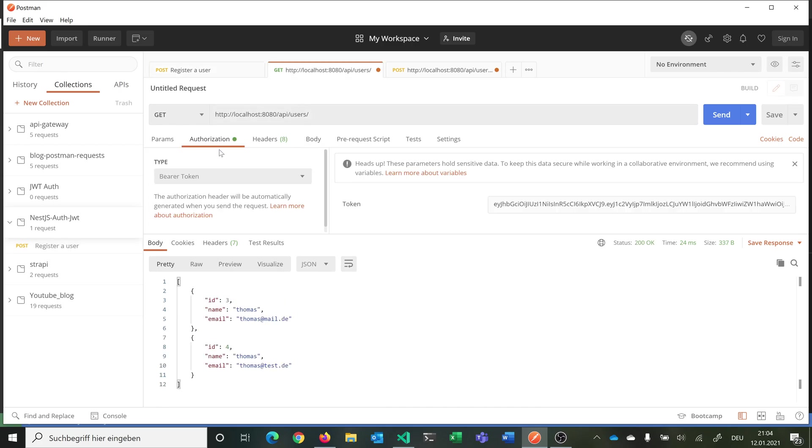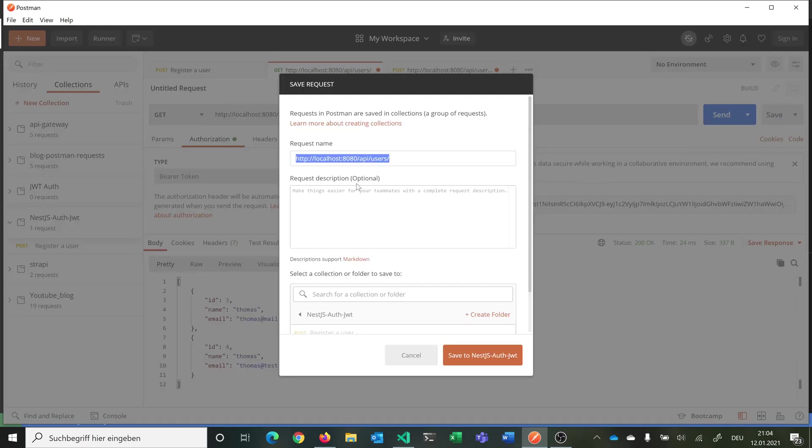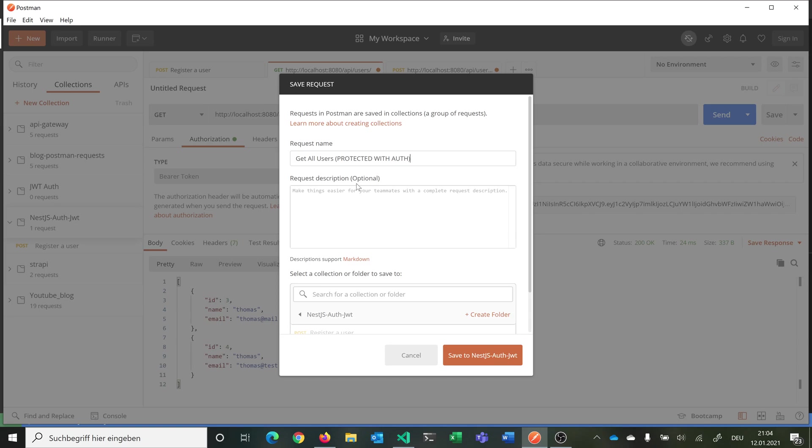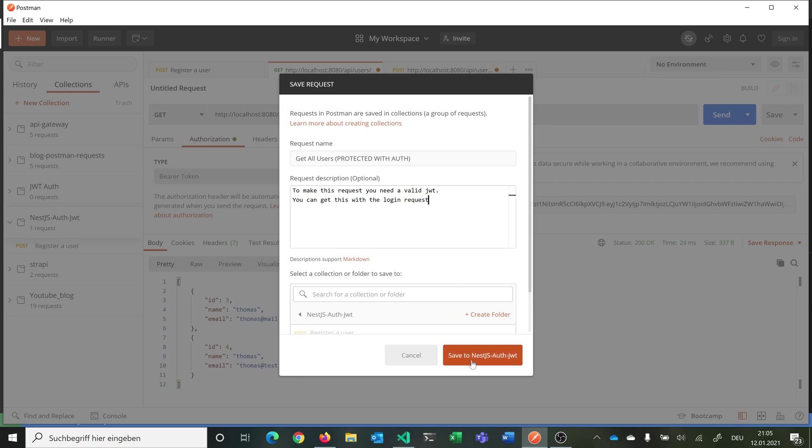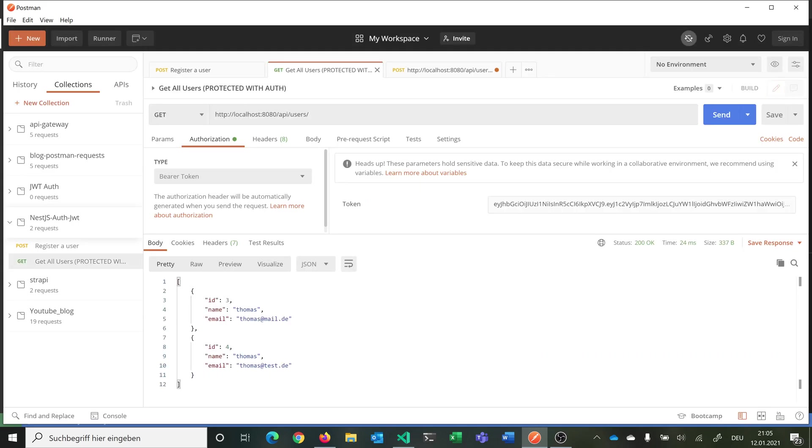You want to do the same with get users. We save this here and say this is get all users. We can say protected with auth. To make this request you need a valid JWT. You can get this with the login request. We want to save this also to the same project here.